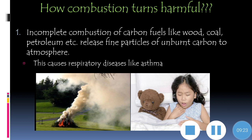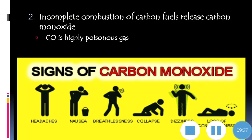The second harmful effect is that incomplete combustion of carbon fuels also releases carbon monoxide gas. Carbon monoxide is a highly toxic gas. Its effects include headache, nausea, breathlessness, collapse, dizziness, and loss of consciousness. If you are exposed to carbon monoxide for a long time, it can also cause death. You should ensure that a proper amount of air is available for combustion to prevent carbon monoxide formation.